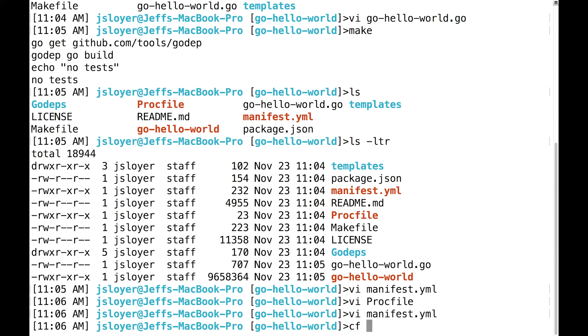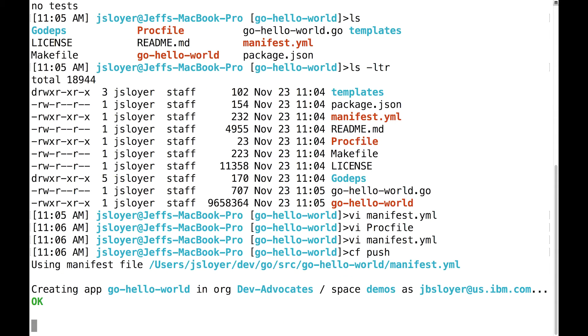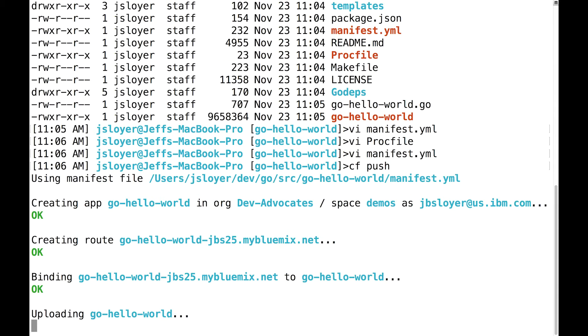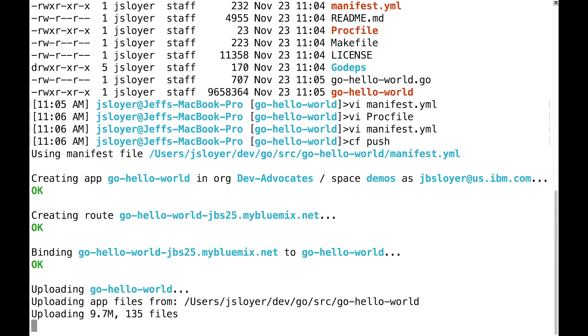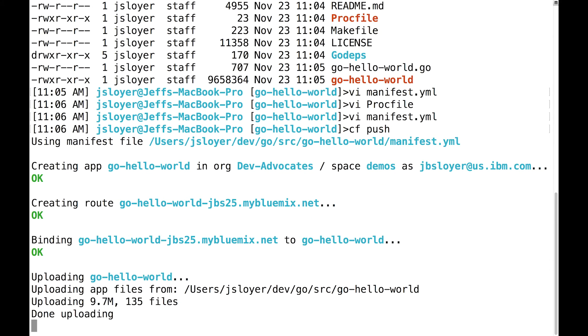Basically, all we need to do next is type CF push. That's it. And it's going to go ahead and create an application for us, give us a URL for the application, and upload the application. This shouldn't take too long. It depends on, really, your internet connection and how fast. But due to video editing, I'm going to skip some of this out and come back once the application is done deploying.